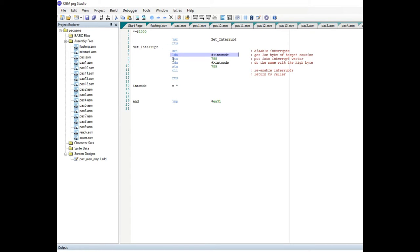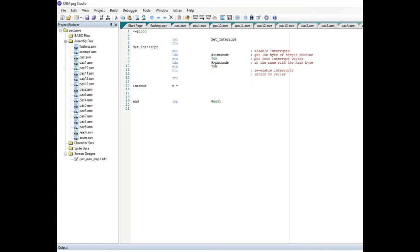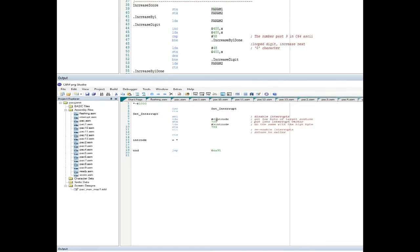In the last video I implemented the scoring system, demoed all four ghosts running around on the screen, and showed the level ramp ups. In today's video I will only show the code differences between where I left off in the last video until where I am now. I have three demos planned to show you and will demonstrate the current game execution.